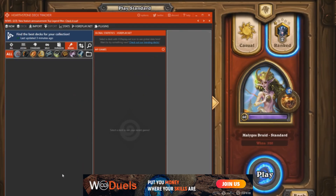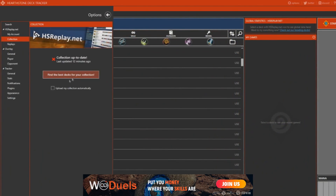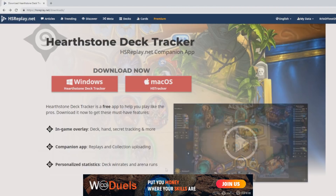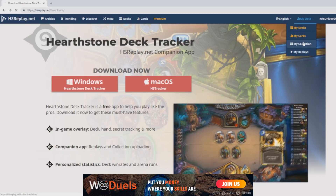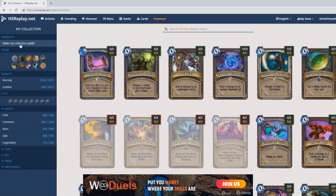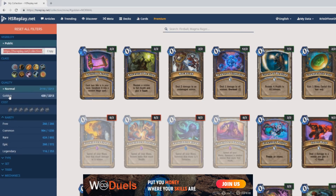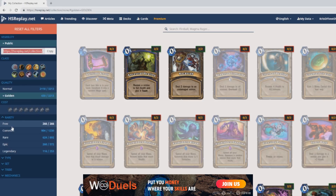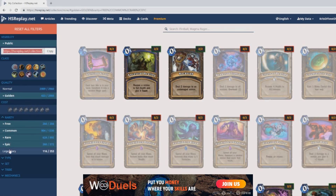Now let's get into the options. From here, you can upload your collection and share it with others from the HS Replay website. You just log on to it, go to My Data and click My Collection. You have to make it public and then you can share your link with whoever you want and they will be able to see your collection. There you have a bunch of filters you can use for easy searching through your cards. This is really helpful when you are trying to build a deck from your collection with the help of a friend.